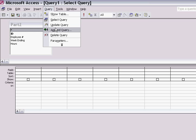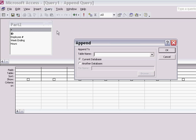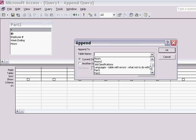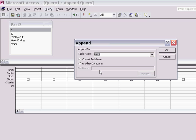I then choose Query and choose Append. I want to select the table that will receive this information. In this case it's the Part 1 table. I've selected the options rather than typing out the information.